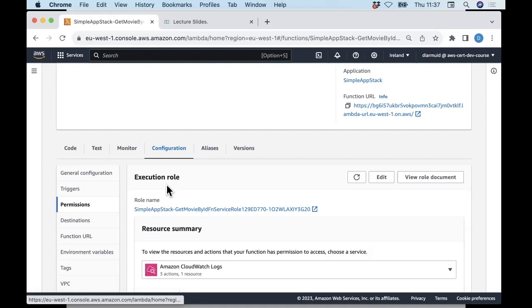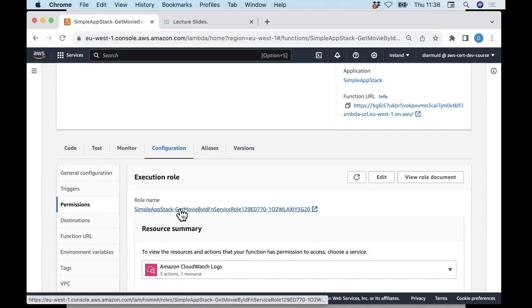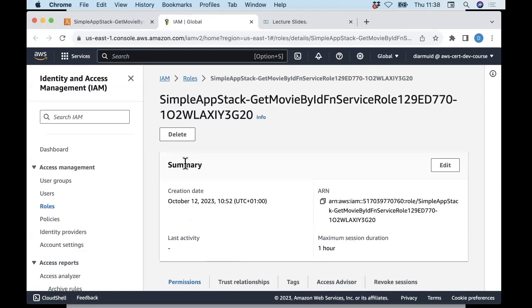Having a shared execution role across multiple lambdas might seem simpler, but it's considered bad practice: if you add some privileges to that role for one particular lambda, then suddenly all the other lambdas have that permission too, which could open up a security hole. This execution role was created by the CDK behind the scenes based on the CDK infrastructure code I gave it.